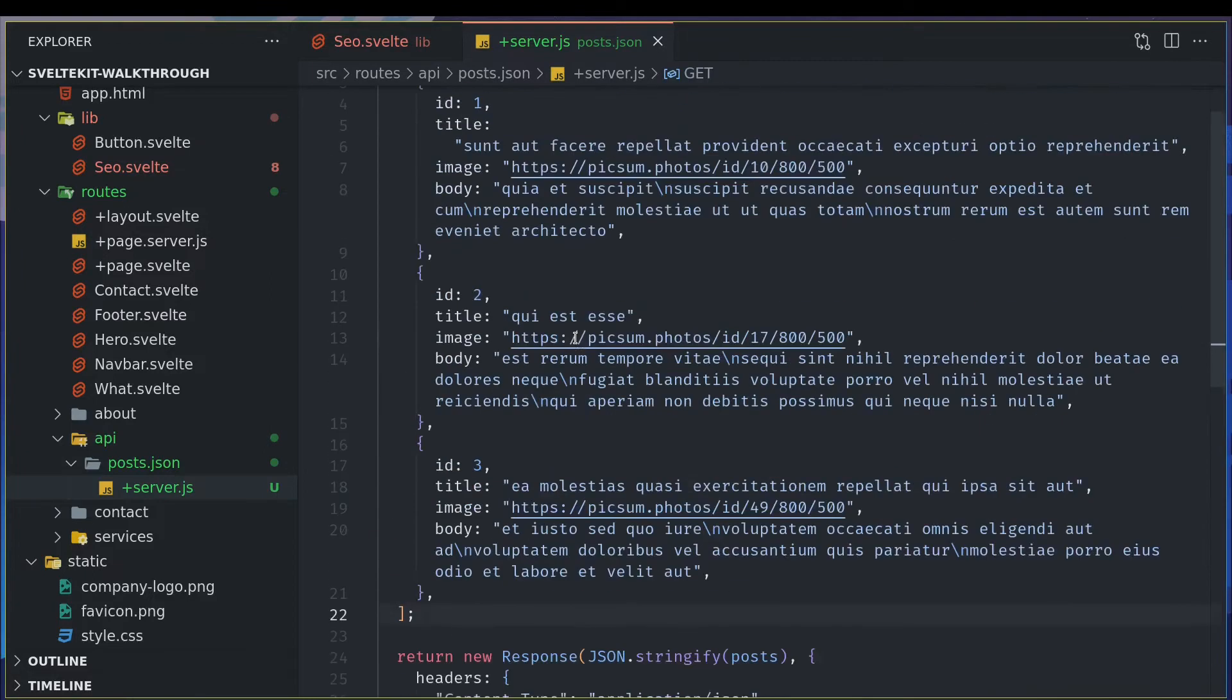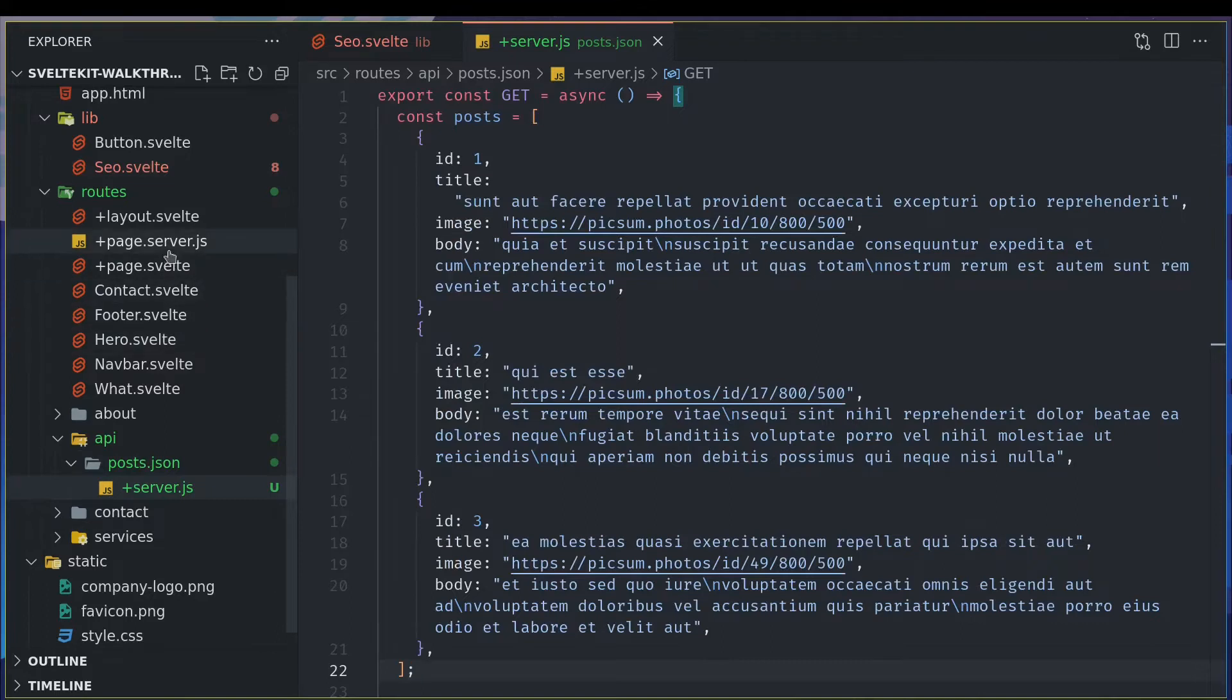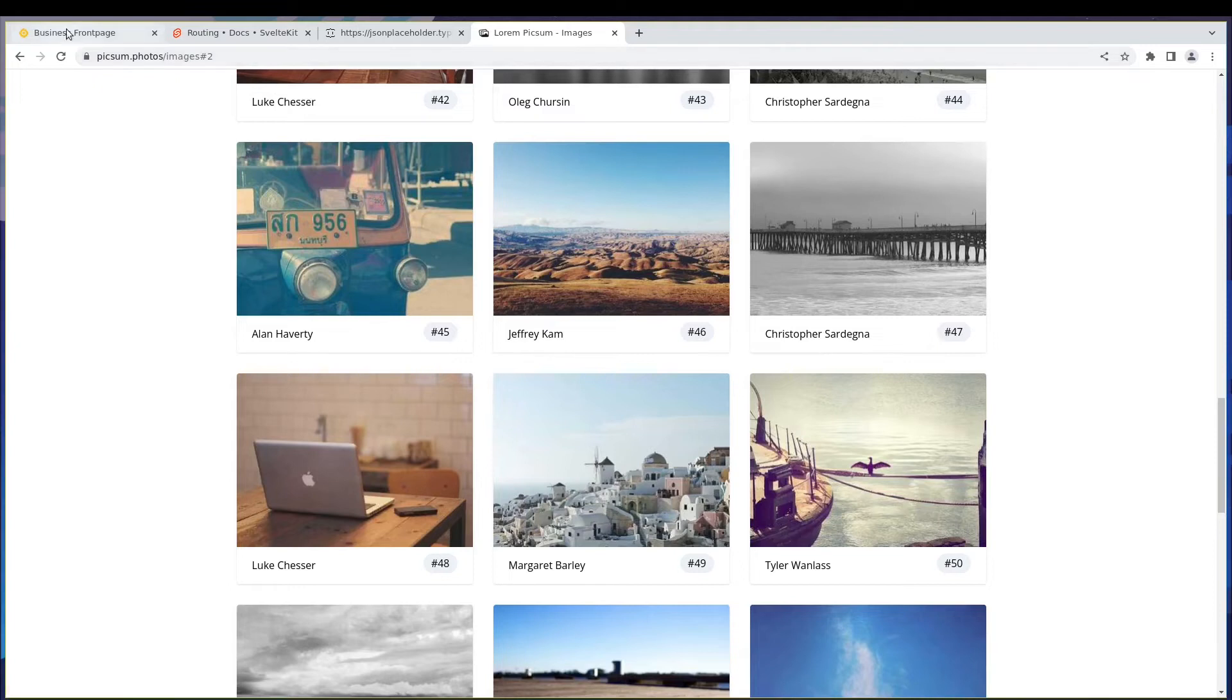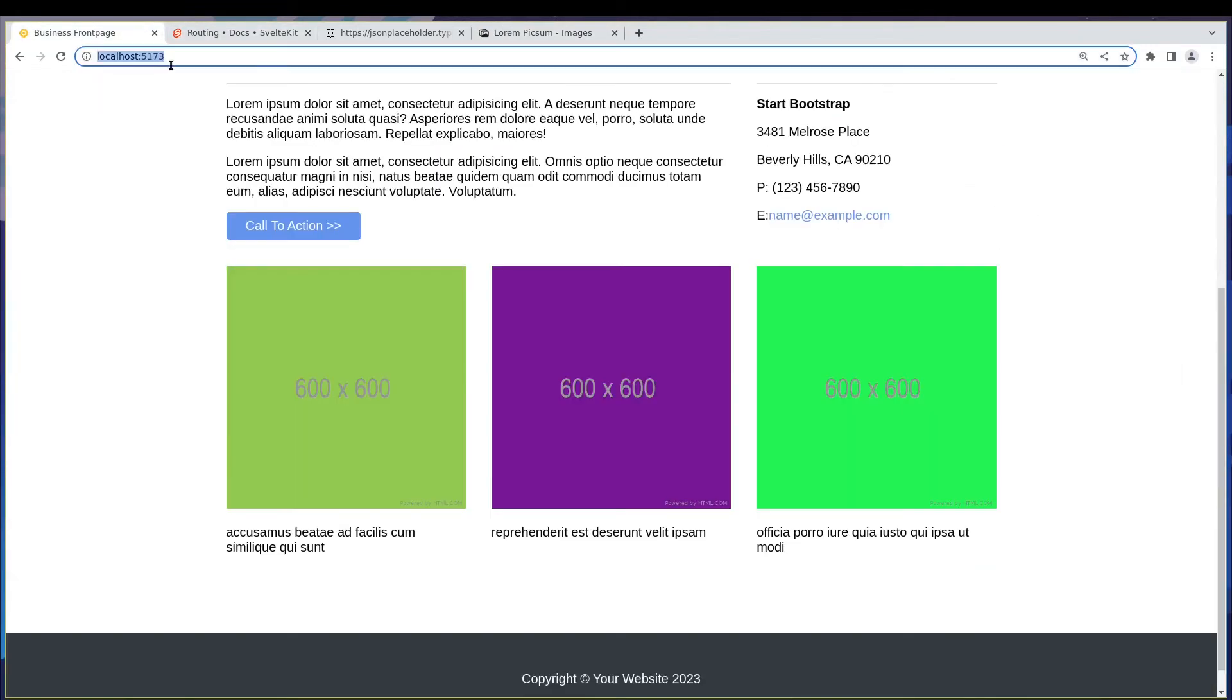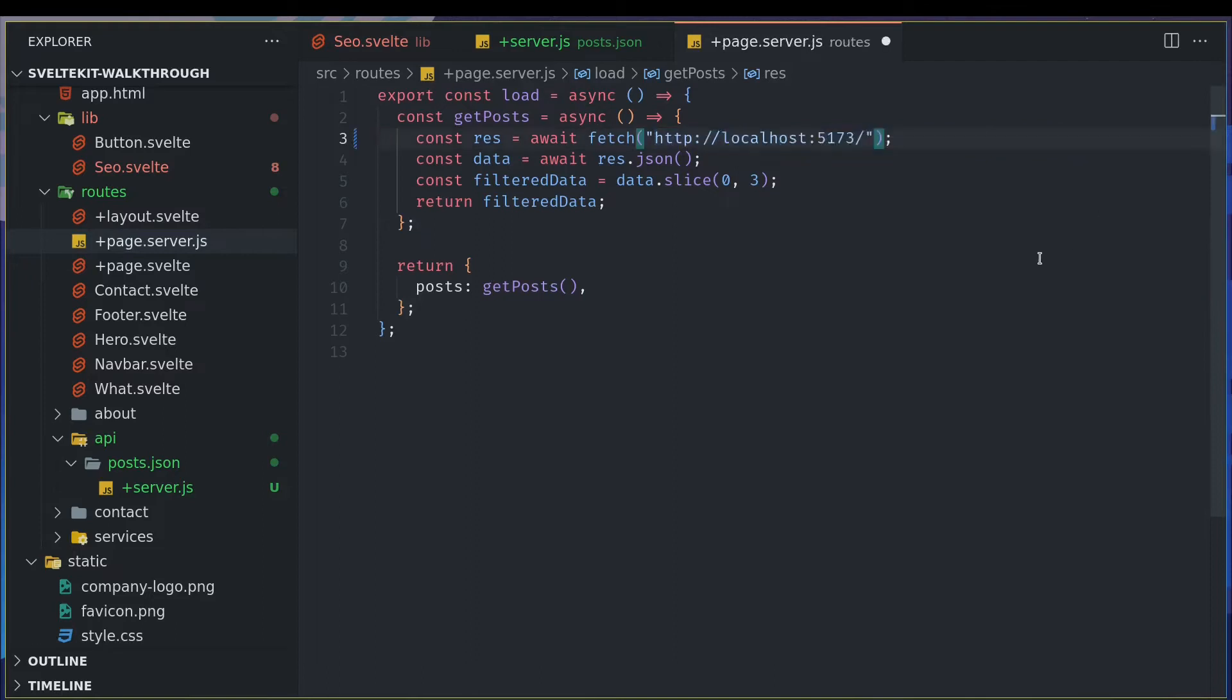Now our API is pretty much ready. So I will have to hit this API from, I think I created here, yeah. So I can get this URL. You should have the full URL I think. I don't know if it works without that. Slash API slash posts.json.